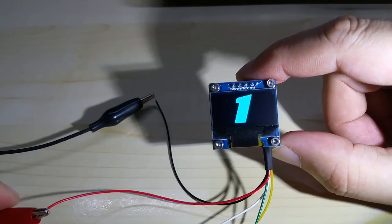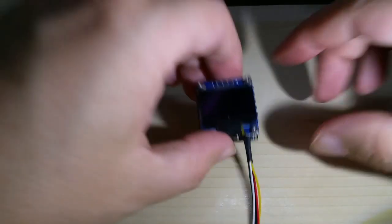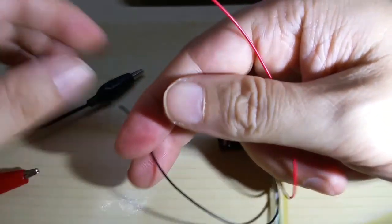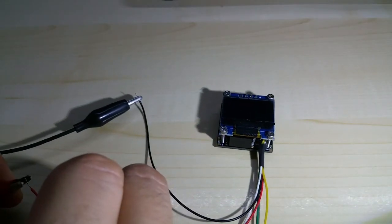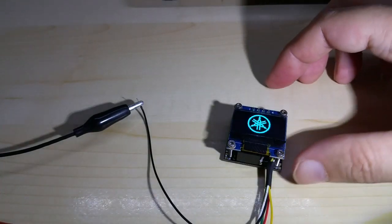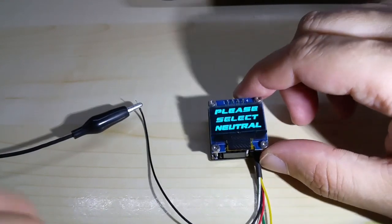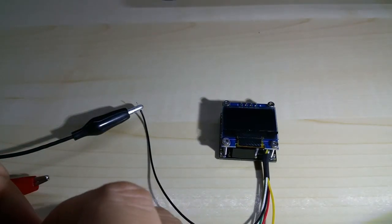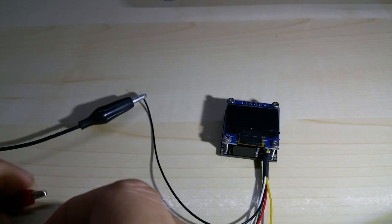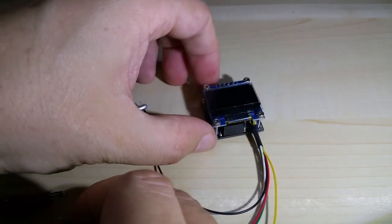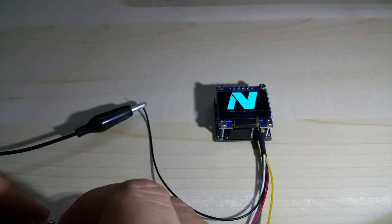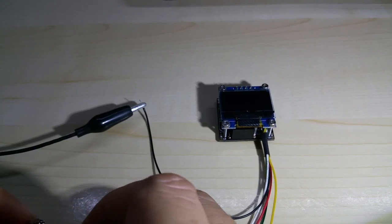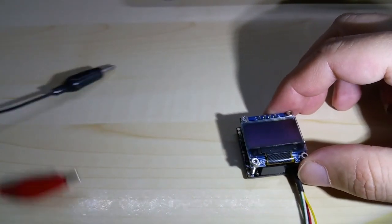Now I'll show you the other one real quick which has the Yamaha logo on it. Again, if the gear is not in neutral it shows that, and if it is in neutral, it shows the logo and of course the neutral sign.